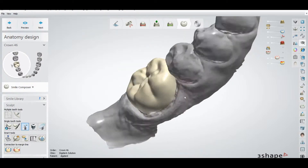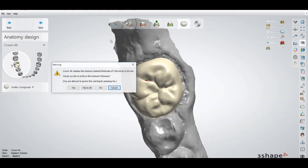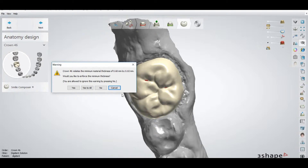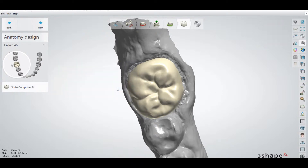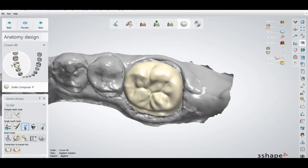After designing a restoration, when you go towards the final step, a warning pops up that you are violating the minimum thickness and asks if you want to enforce the minimum thickness. If you press No, it will proceed and the thickness will remain the same. But if you press Cancel, it will go back to the dental designer.